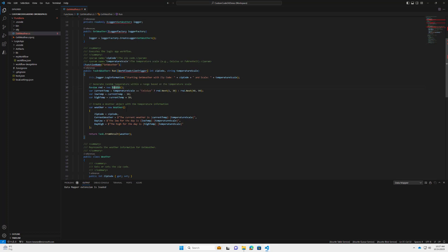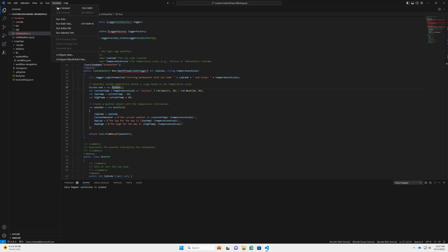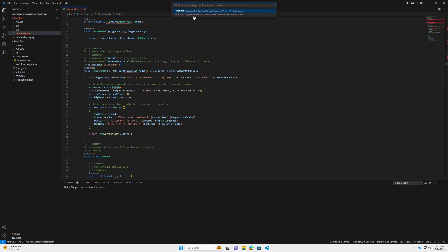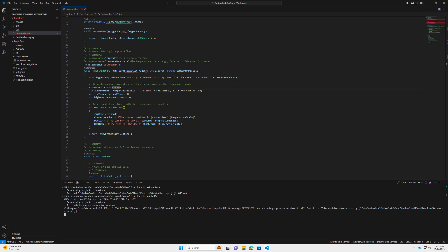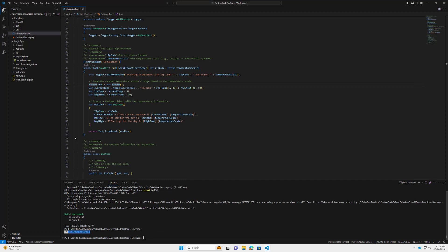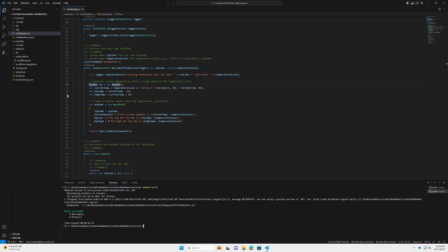We'll do some simple calculations — creating random weather forecasts for a particular state or zip code and returning them. This is uncompiled code, so we need to compile it. You can click 'Run Build Task' or open a new terminal and select the functions folder. We'll issue a 'dotnet restore' to sort out dependencies, then a 'dotnet build' to compile the code.